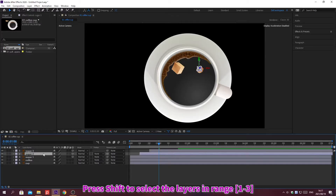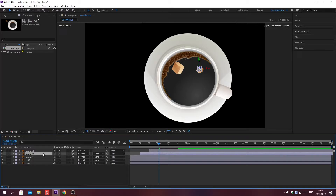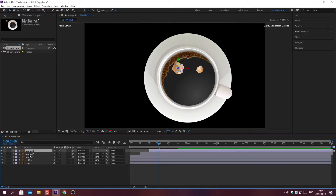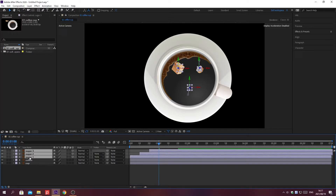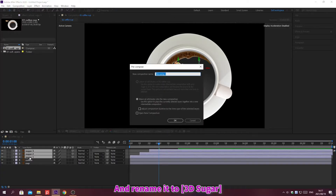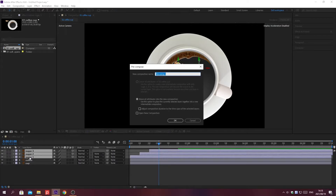Press Shift to select multiple layers. Press Shift plus Ctrl plus C to quickly pre-compose a layer or a set of layers. Change the composition name and click OK.